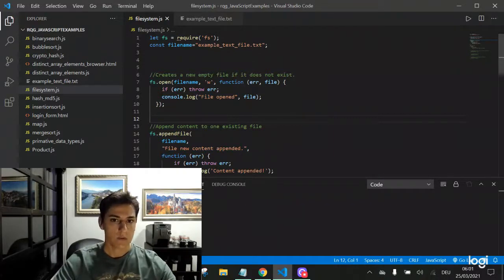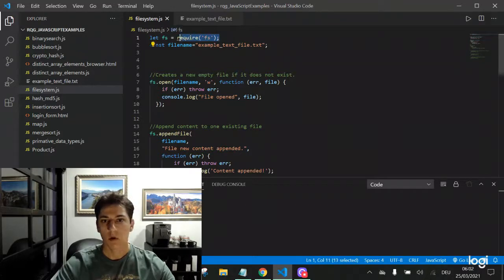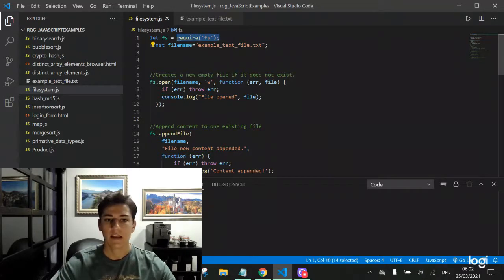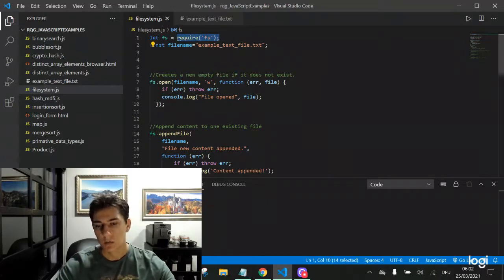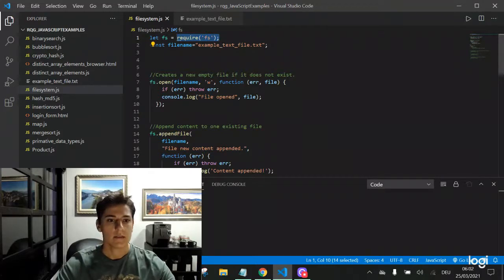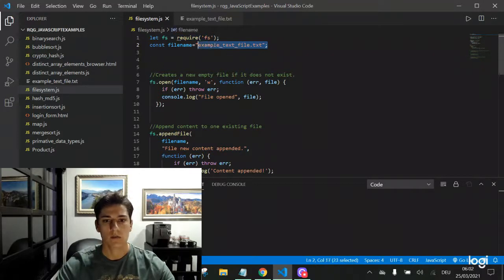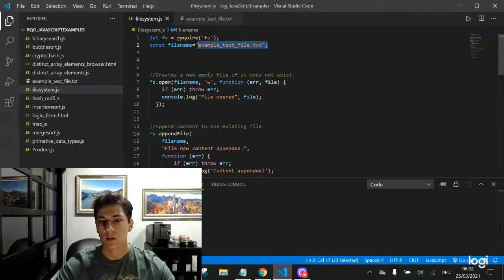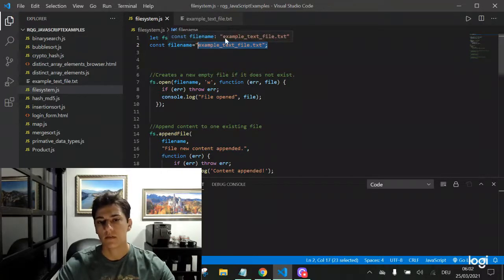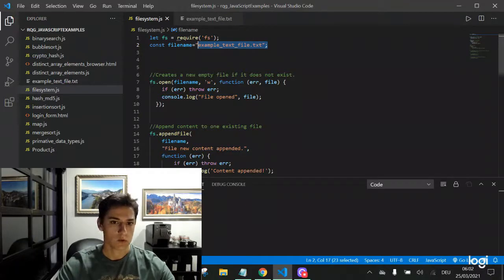Basically with Node.js, we can use the file system module and then we have a set of operations. First of all, we need to define the file we want to access. Here I'm using a local and relative file path to be easier to handle its results.